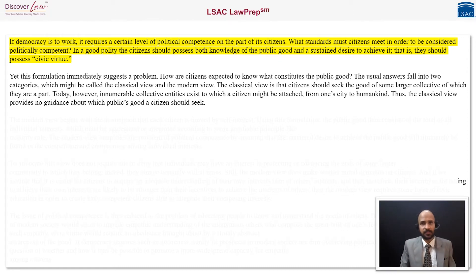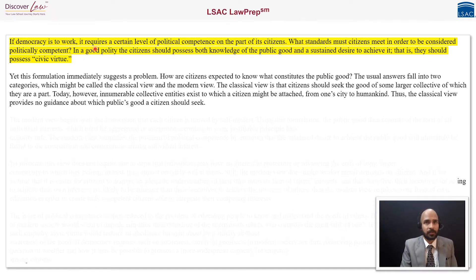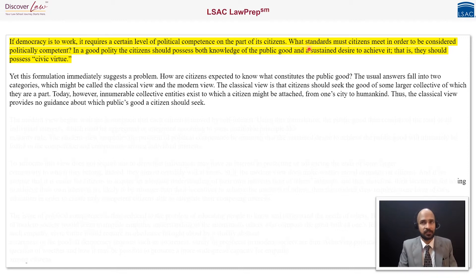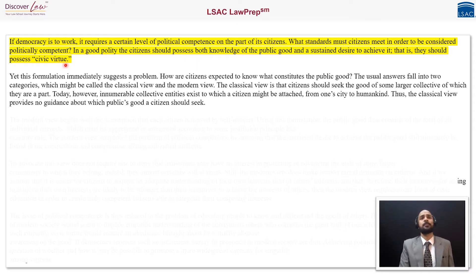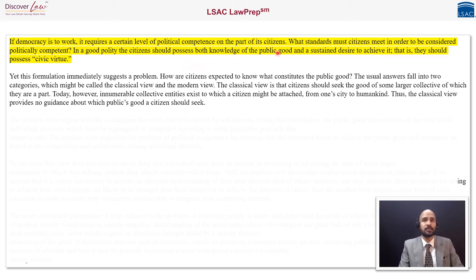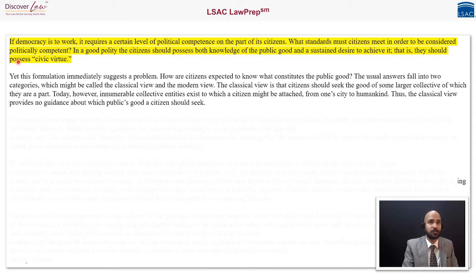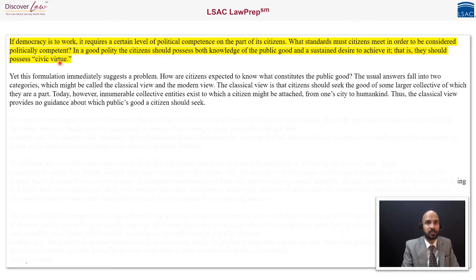The passage reads: if democracy is to work, it requires a certain level of political competence on the part of its citizens. What standards must citizens meet in order to be considered politically competent? In a good polity, the citizens should possess both knowledge of the public good and a sustained desire to achieve it — that is, they should possess civic virtue.